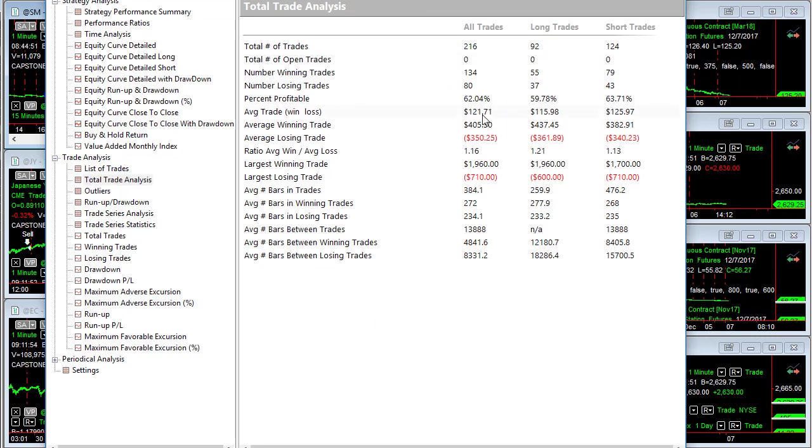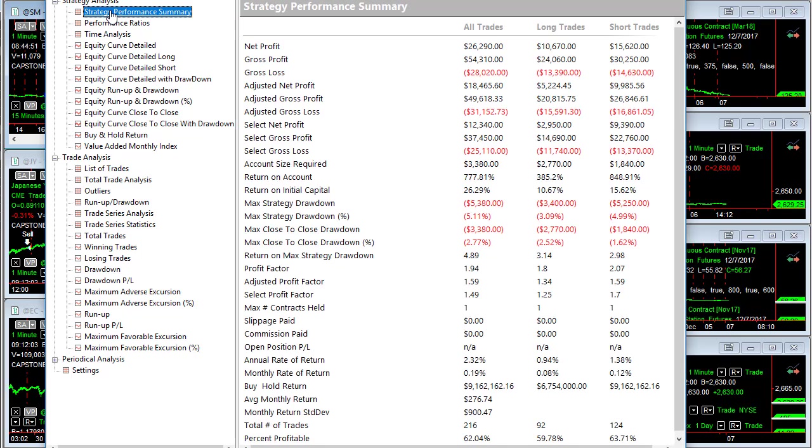You can see the total number of trades, average trade profit 121, fair balance between long and shorts. You can pause the video and look at each one of these as I click on them. I'm just going to go over all of these.